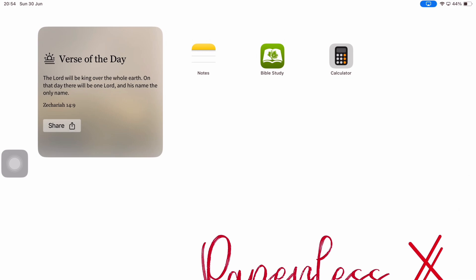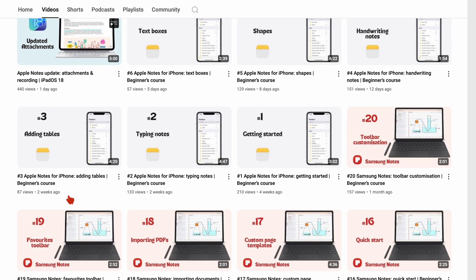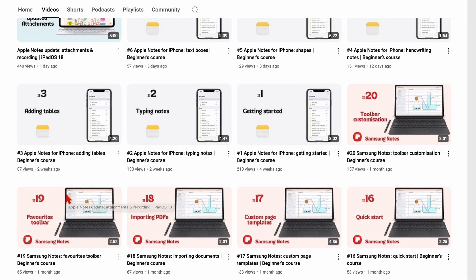Hey guys, it's Ropsy with PaperlessX. If you're interested in learning how to use the different features in iPadOS that we're covering on this channel, make sure to check out our course channel, Paperless Humans.